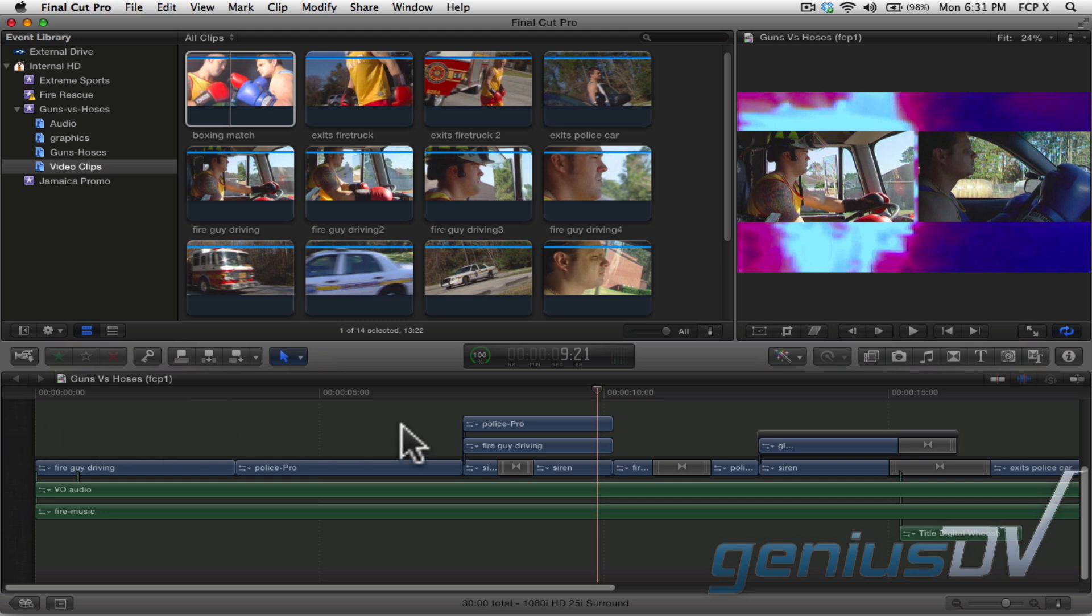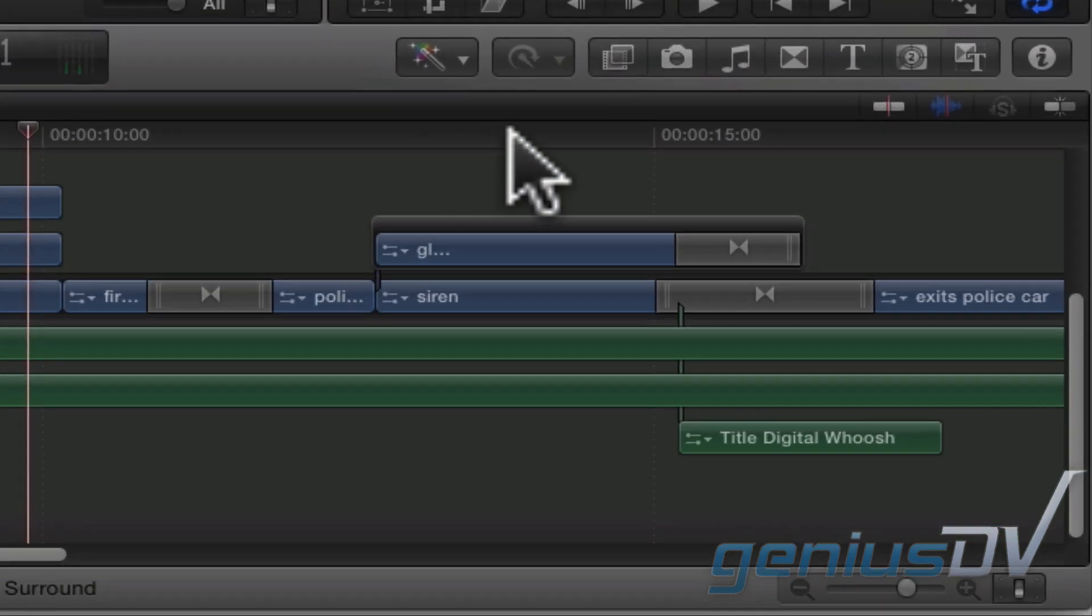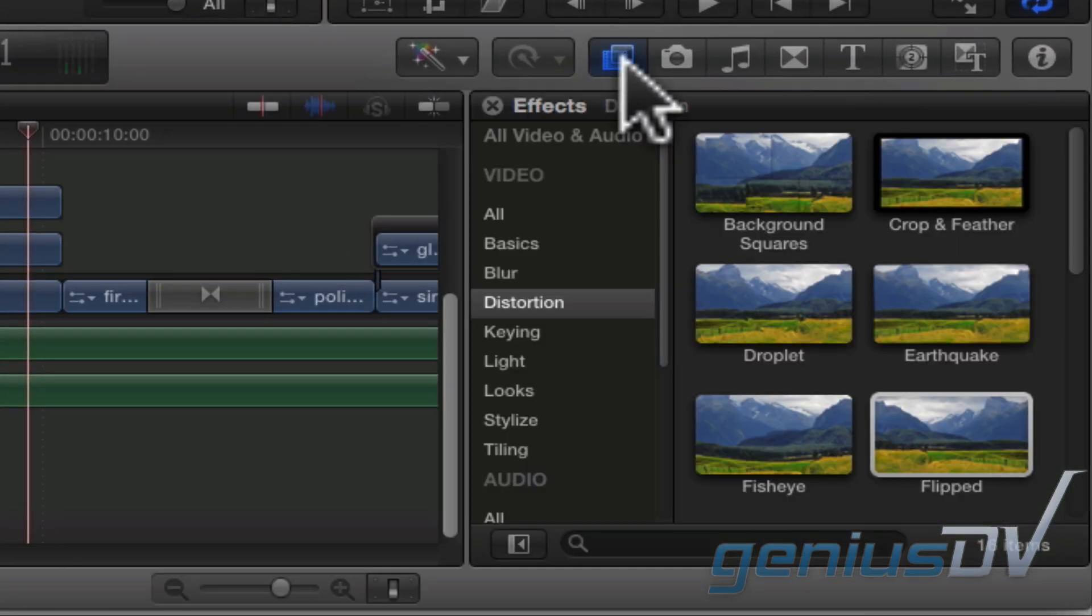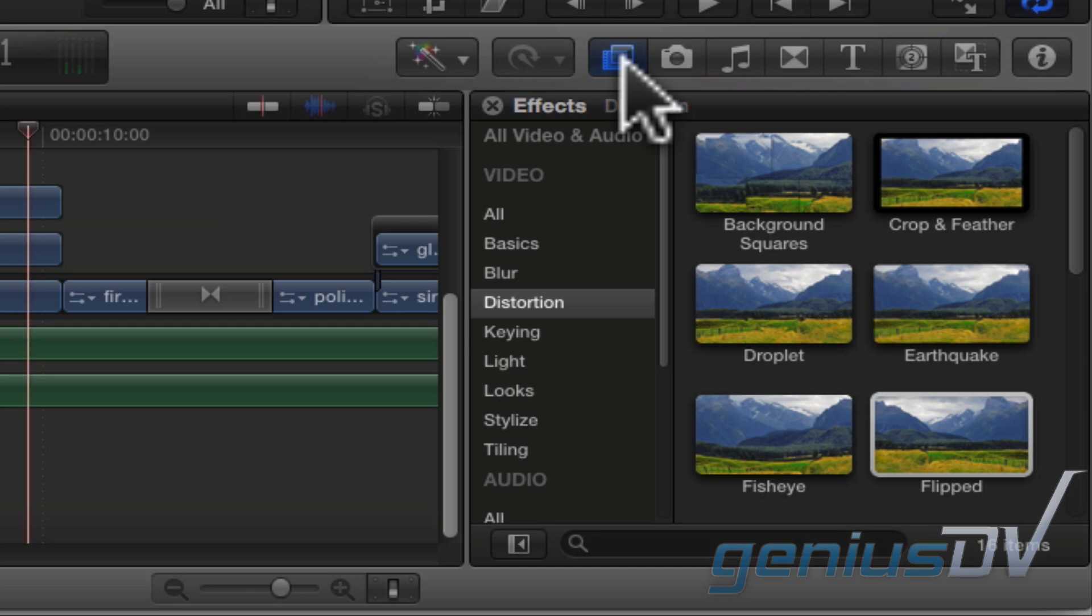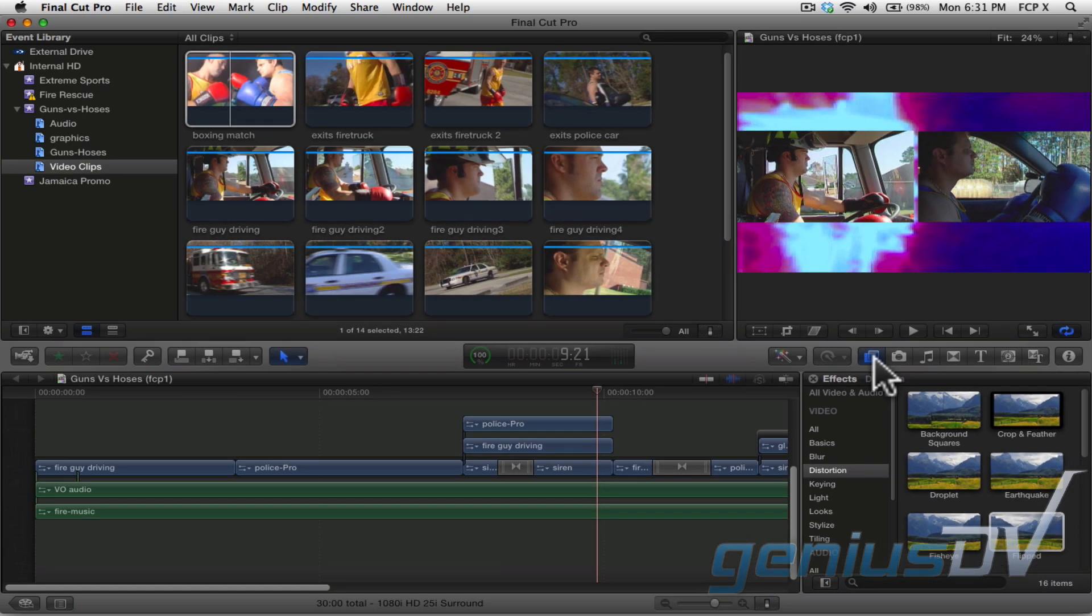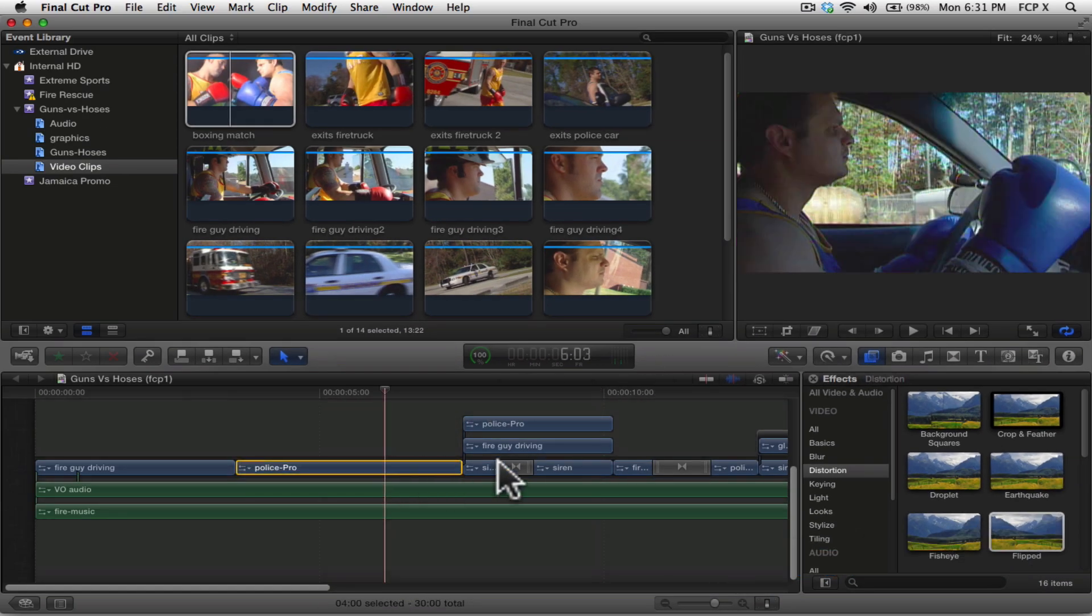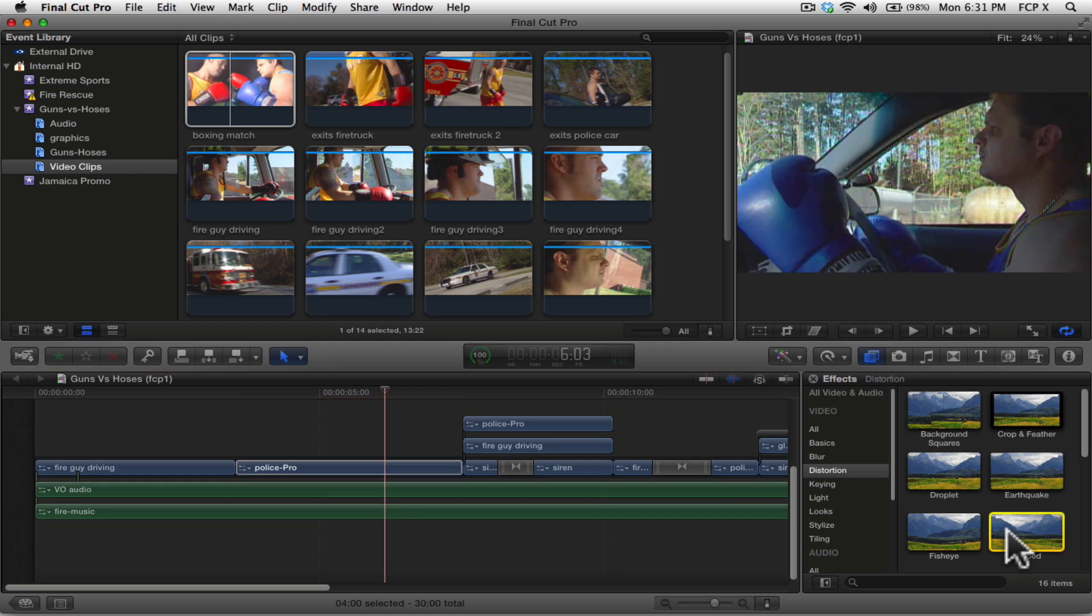Navigate to the Final Cut Pro X toolbar and click on the effects browser button. Within the Distortion category, find the filter called Flipped. To apply the filter, I found it's easier to select the clip within your project and then double click on the filter. It's that simple.